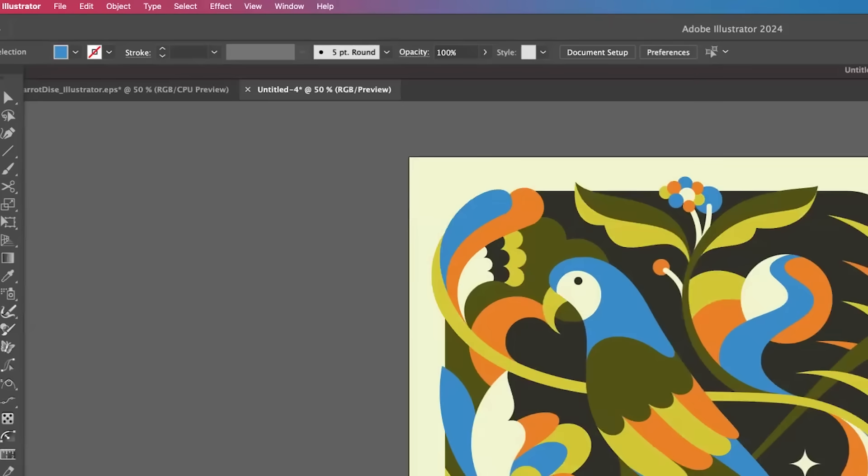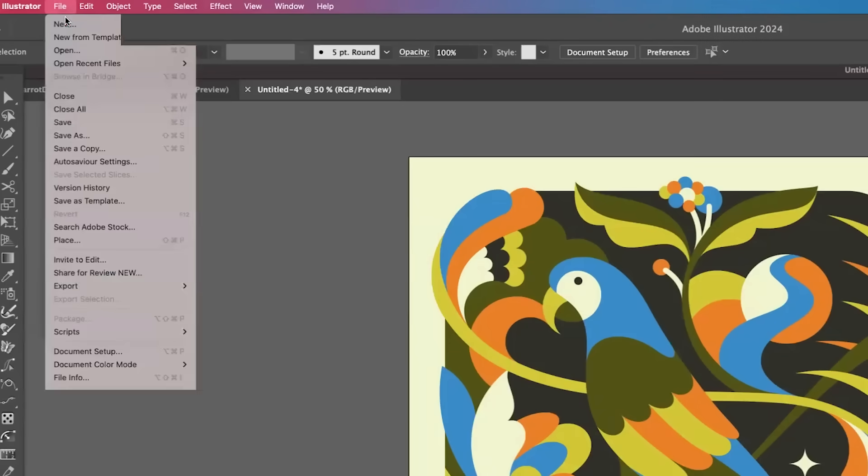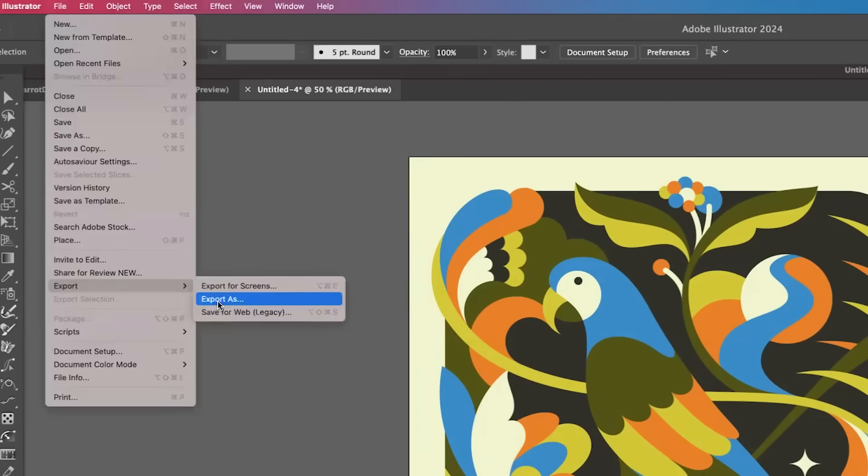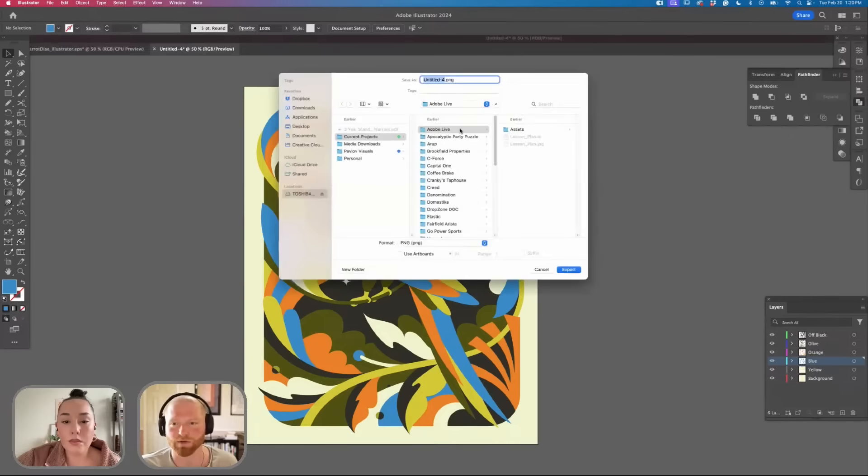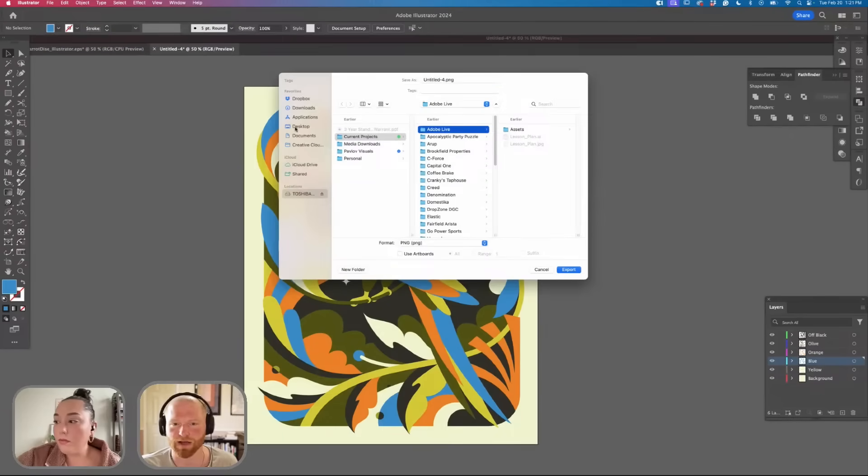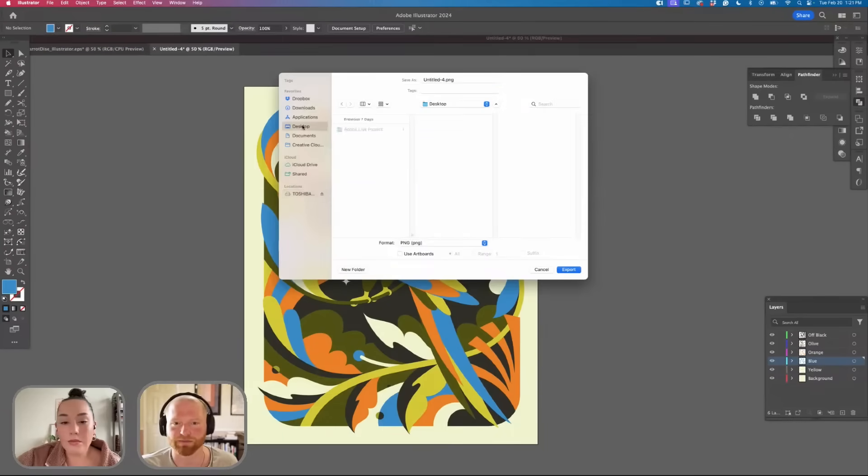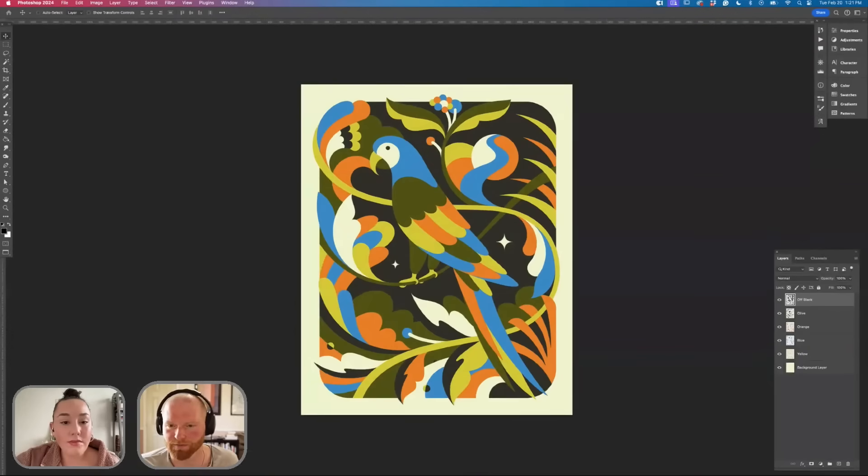Now that that's ready to go we're going to go to File, Export, Export As and we're going to save this out as a PSD. Open up Photoshop.